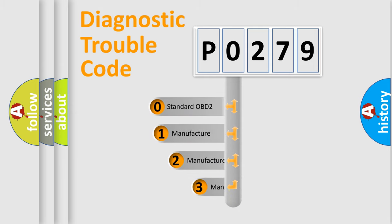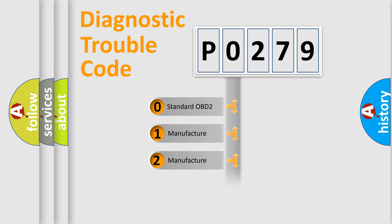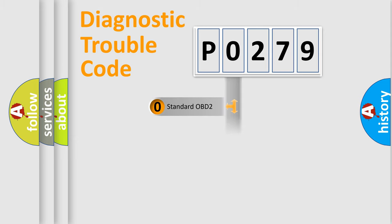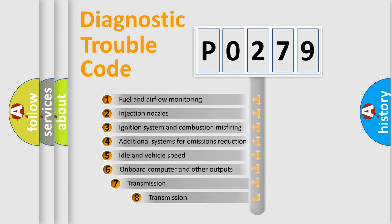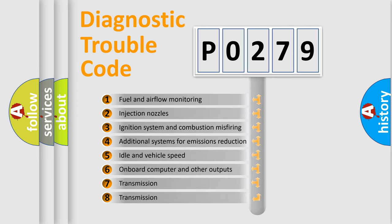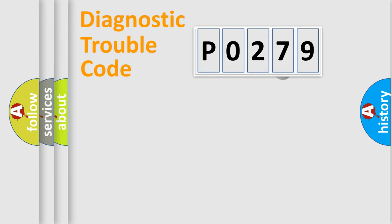If the second character is expressed as zero, it is a standardized error. In the case of numbers 1, 2, or 3, it is a manufacturer-specific expression of the car-specific error. The third character specifies a subset of errors. The distribution shown is valid only for the standardized DTC code.